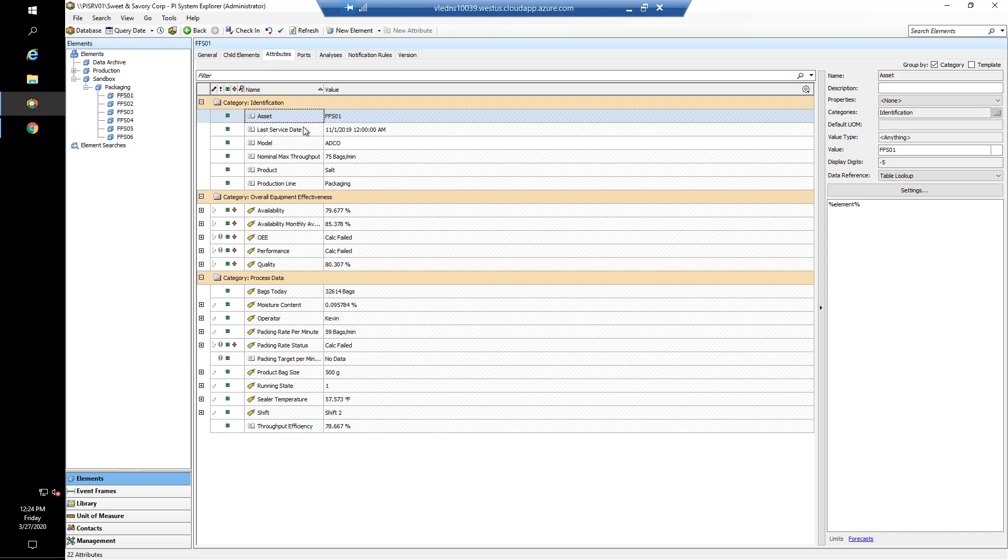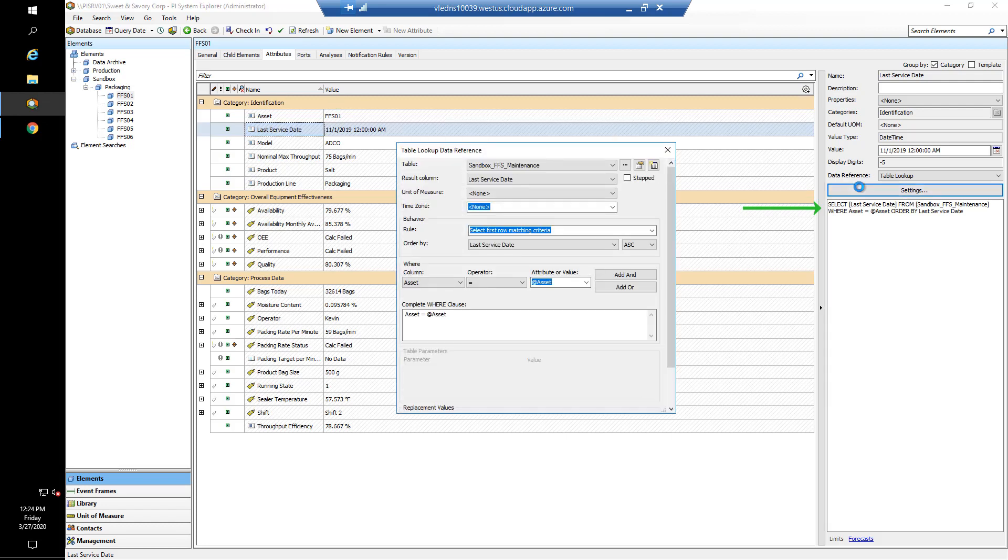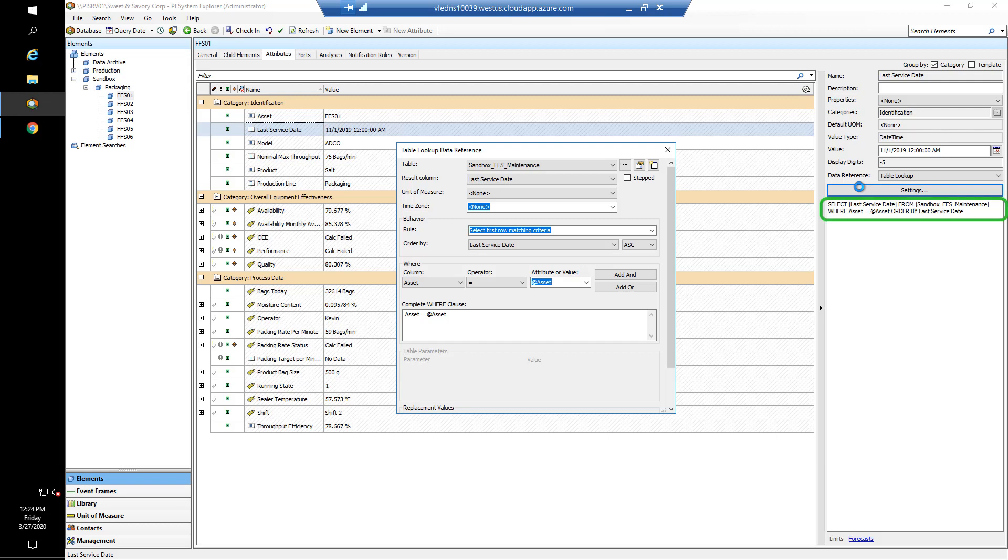We picked up that there was an issue when working with last service date, so we'll just go and have a look at the configuration and see how this attribute is being served data. On the right-hand side in our settings field, we can see that it's a data reference of table lookup. In our settings, we can see the table we're looking at is the sandbox FFS maintenance. Our result column we want is the last service date, and our where clause is where the column for assets in the table matches the value of our asset attribute. If you're a little bit more used to SQL structured query languages, you can see on the right-hand side the select statement would be select last service date from sandbox_FFS_maintenance where asset equals @asset, and then it's just ordering the query by last service date.